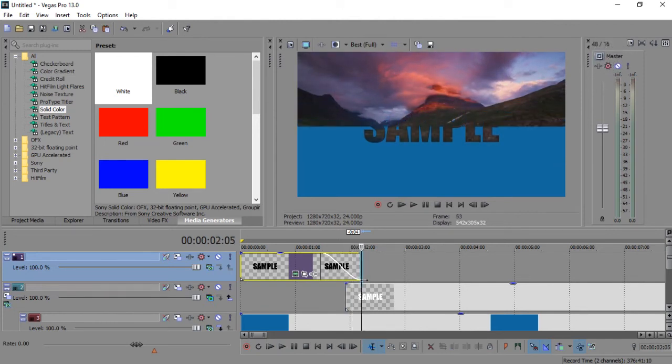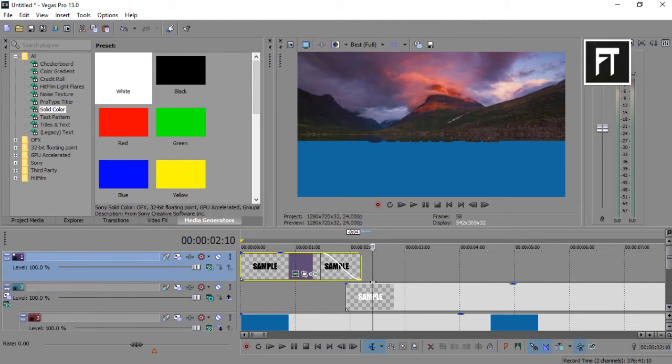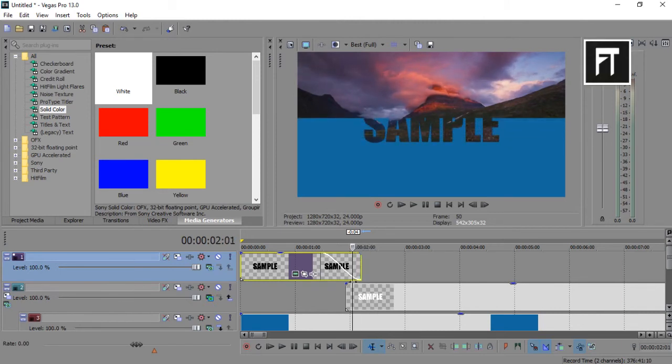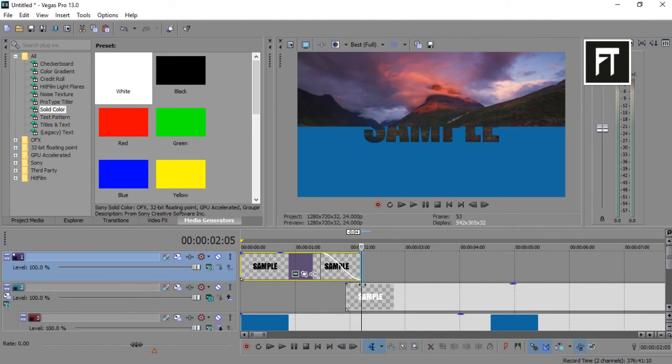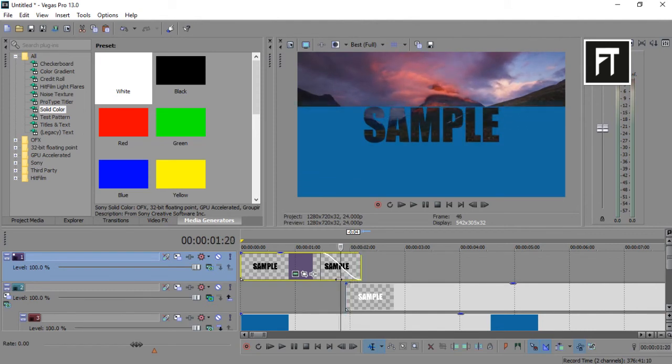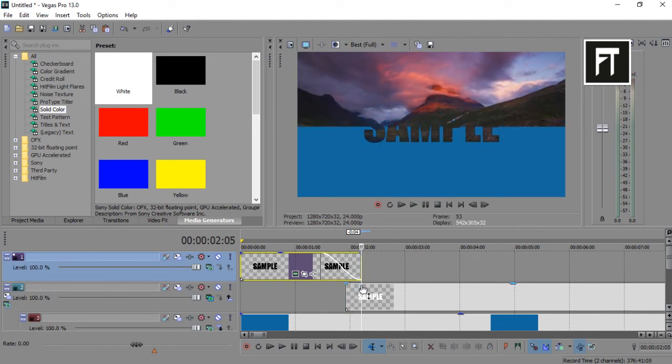That's all. Here you created your text animation. If this tutorial helped you, press the like button. Also don't forget to subscribe. See you in next tutorial. Stay tuned.